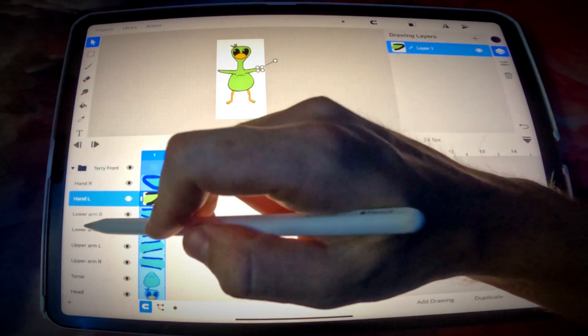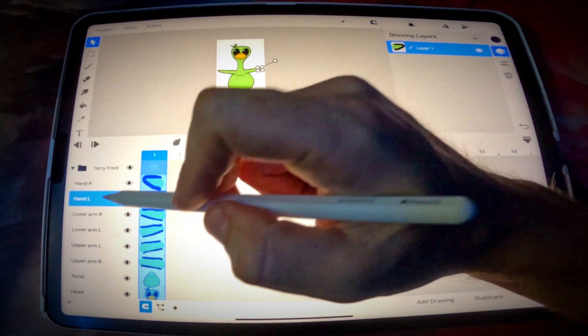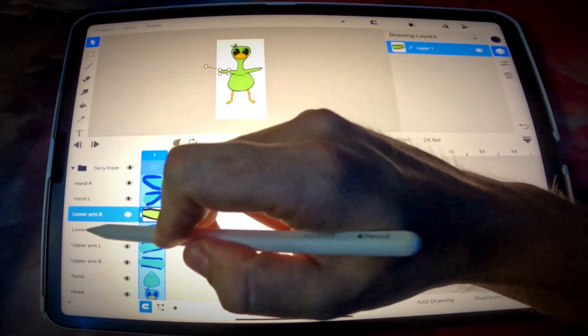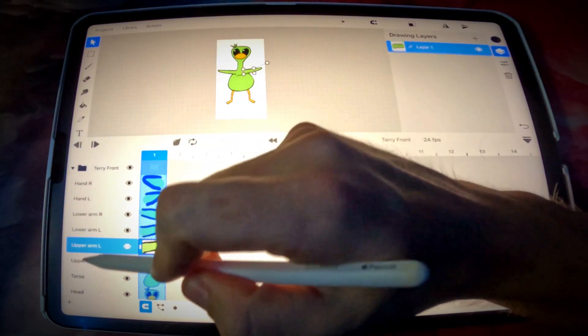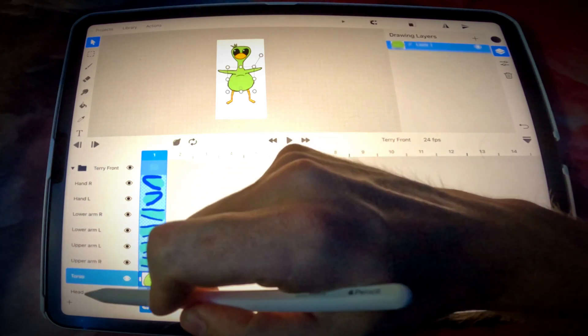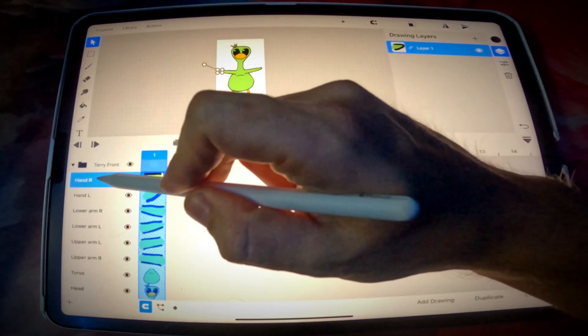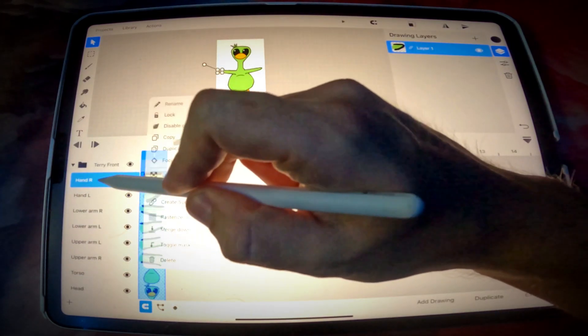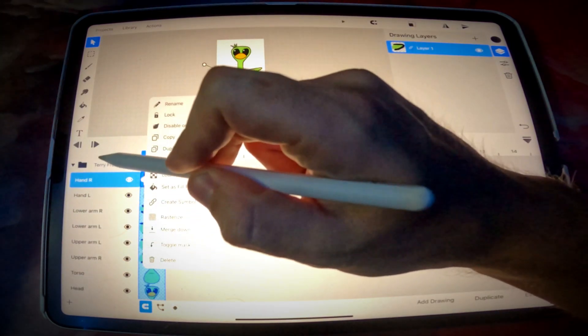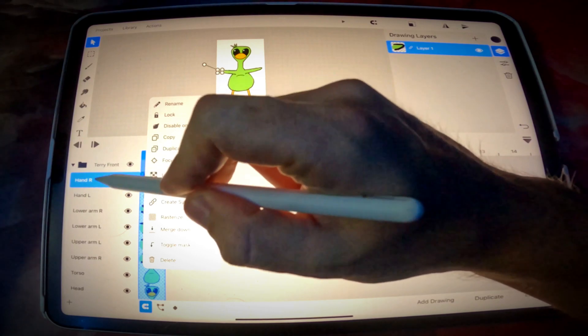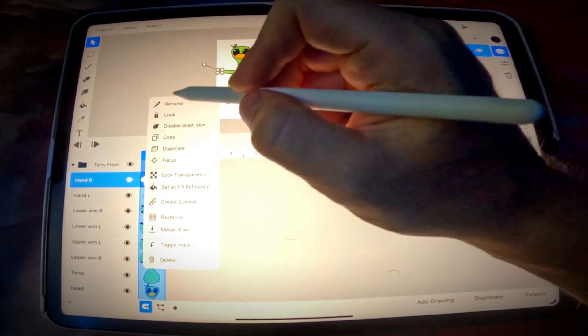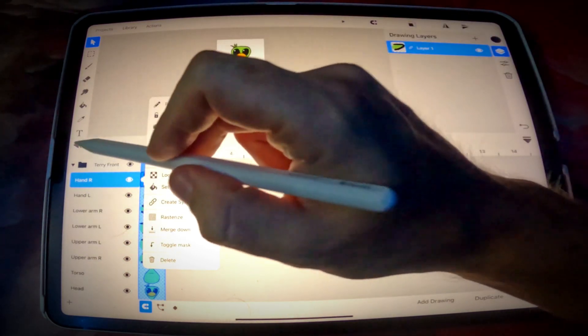Anyways, so let's say you are to this part. You've got all your parts on their own layers, and you've got them named accordingly. By the way, to rename something you just tap the layer and rename.